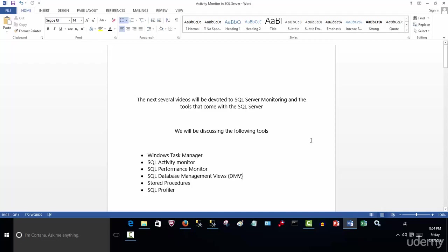Welcome to How to Become a Production SQL Database Administrator. My name is Raphael. In the next several videos, we're going to be diving into SQL Server monitoring and the tools that come with SQL Server that allow us to monitor the SQL environment.